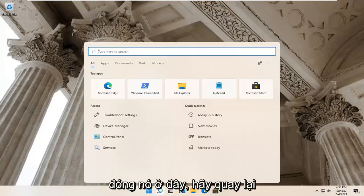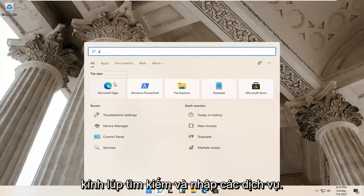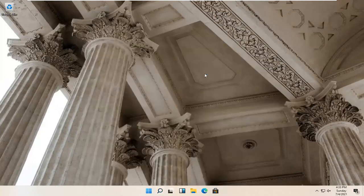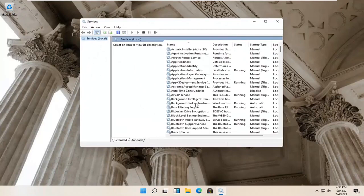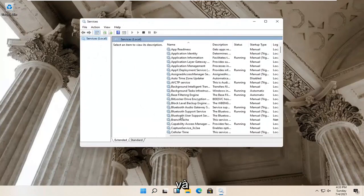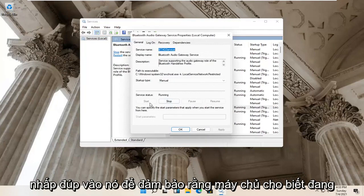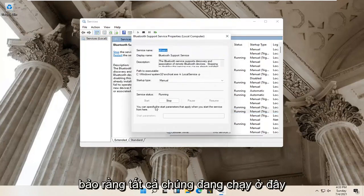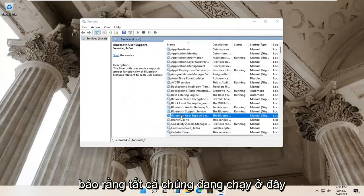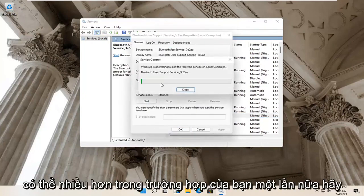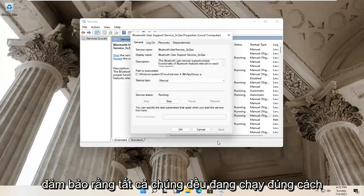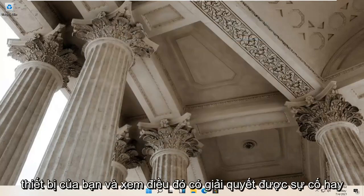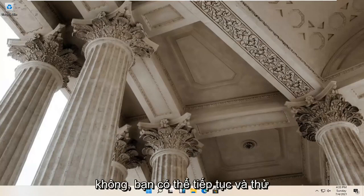Go back to the search magnifying glass and type in 'services'. The best result should come back with Services — go ahead and open that up. You want to locate anything that has Bluetooth in the name and double click on it. Make sure the service status is running for all of them, and if not, select the Start button. Make sure they are all running properly, then select OK and close it. Restart your computer and see if that resolves the problem.